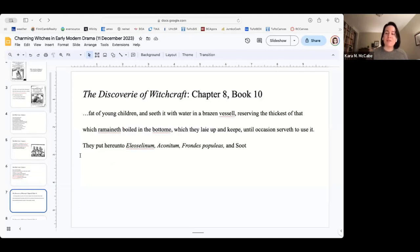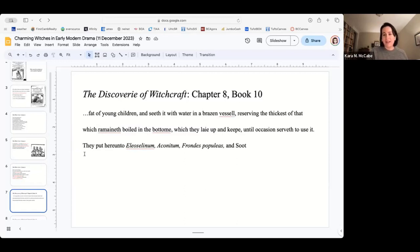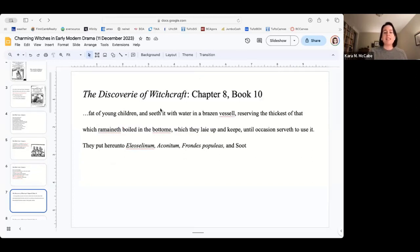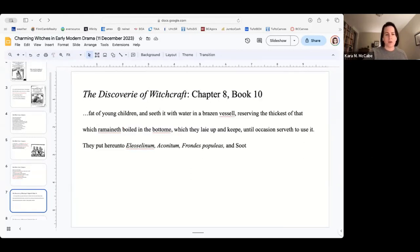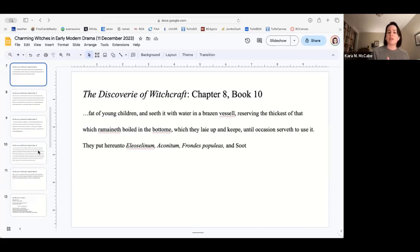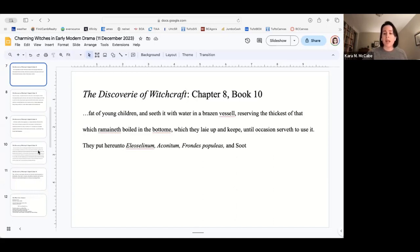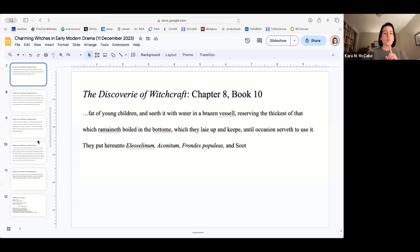This recipe from Middleton is pulled directly out of Reginald Scott. It's almost like Middleton went to Scott, picked out the recipe, combined a couple of things together, and then put it in his play. So in Scott, he says three different things. He's reporting what he's discovered in other texts. He says that you should take the fat of young children and seed it with water in a brazen vessel, reserving the thickest of that which remaineth boiled on the bottom. They put here in two, Eleosinium, Acontium, Frans Populus, and Soot. That is one recipe.